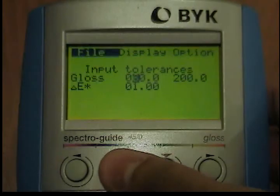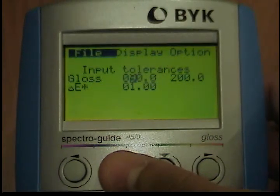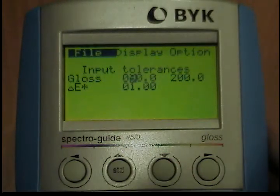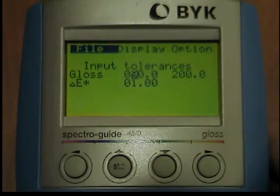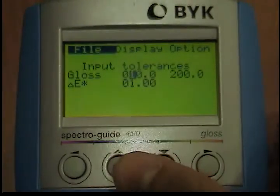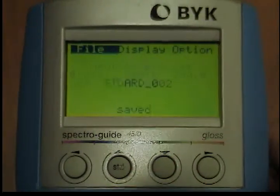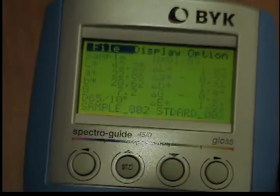The procedure for storing samples is similar except that no tolerances are entered. You can use the File, Save, Sample, Standard function to save a sample reading as a standard.